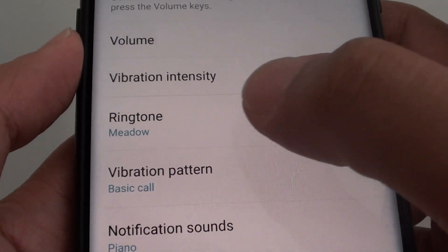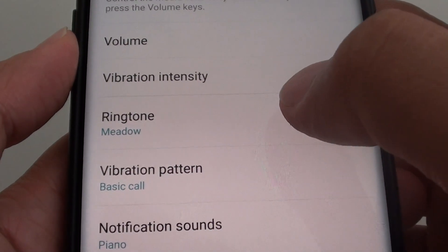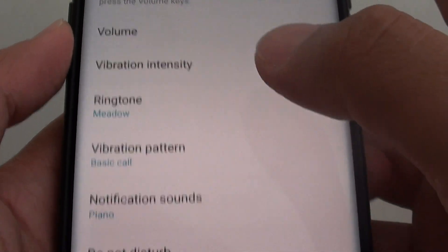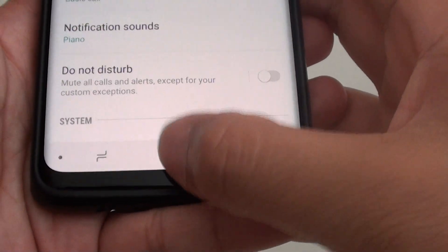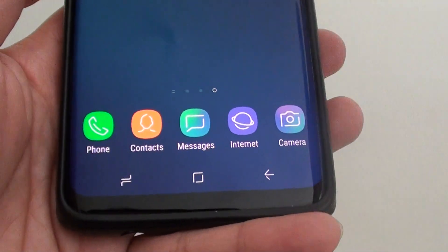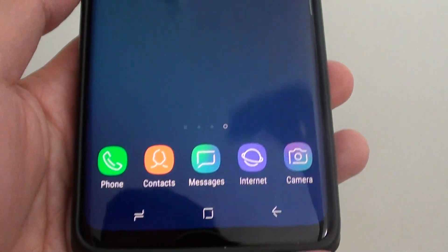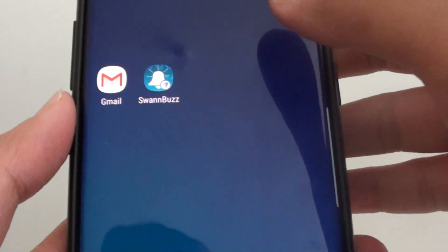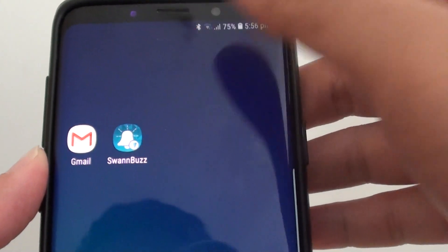How to set an MP3 as a ringtone on a Samsung Galaxy S9 or the S9 Plus. First, tap on the home key to go back to your home screen. Now before we start, you should be able to download an MP3 song onto your phone first.